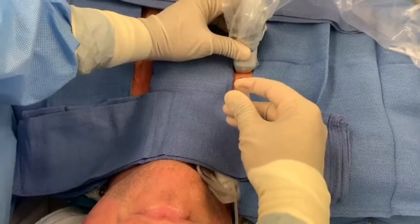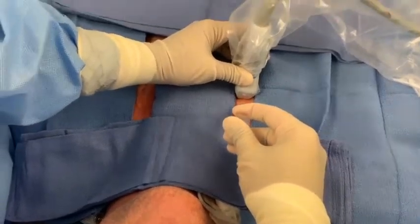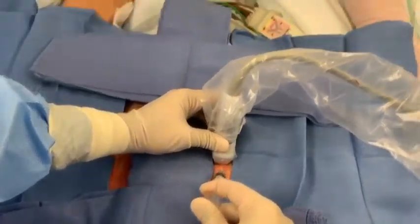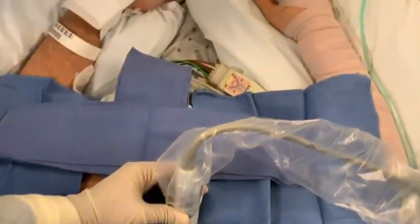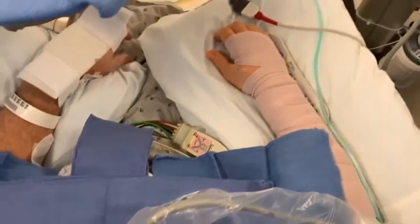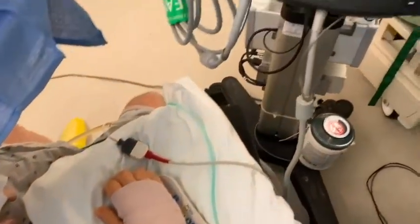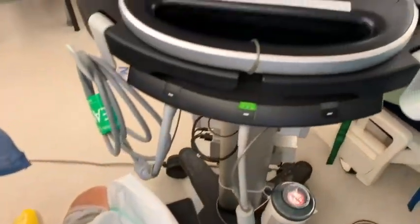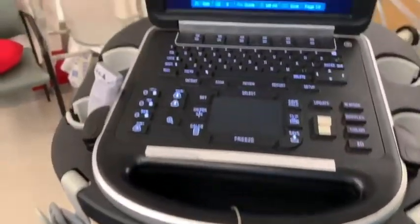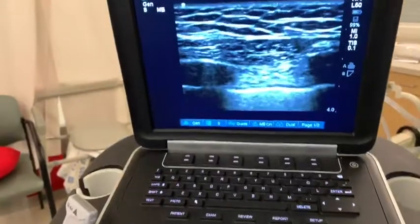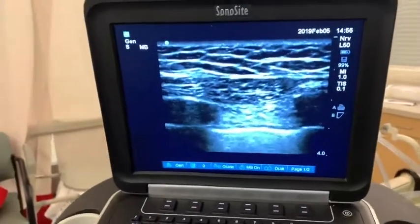For this procedure, the patient is placed in the supine or sitting position with the anesthesiologist located at the head of the patient. The patient is then prepped and draped in a sterile fashion.